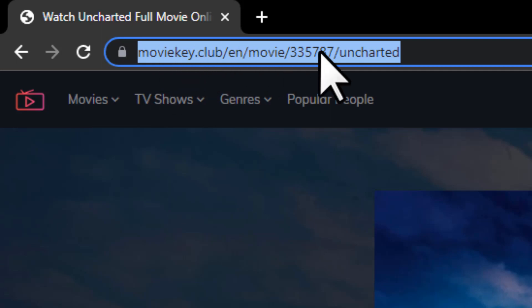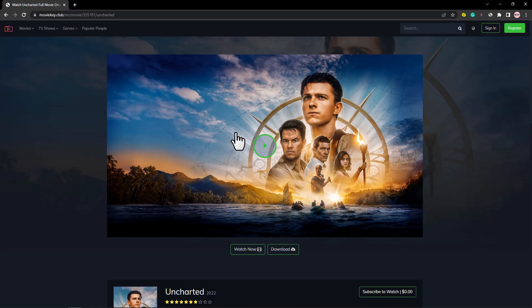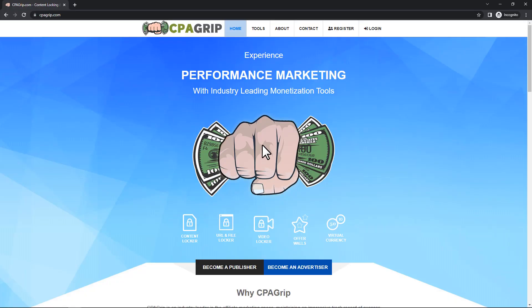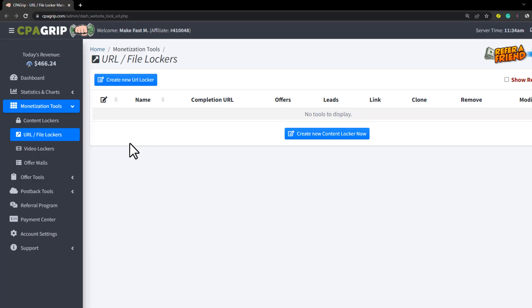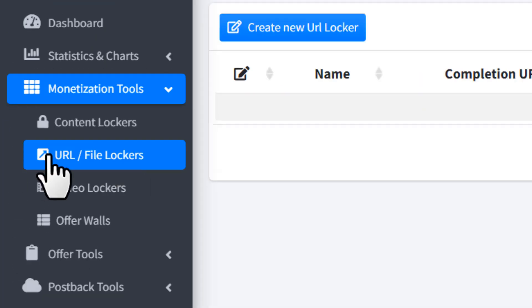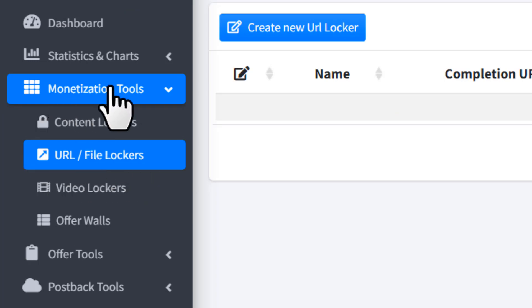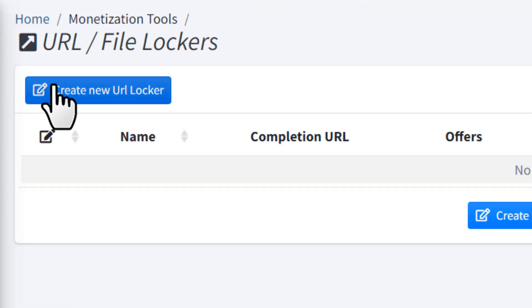Once you're on this page, copy the URL — we're going to lock this URL as our content. Then go to the CPA Grip website, create a free account if you don't have one, and once logged in go to the URL file lockers page under monetization tools.